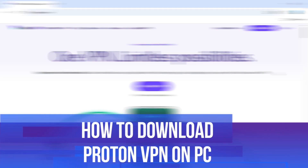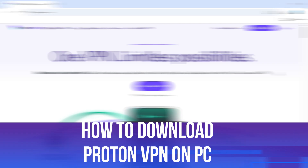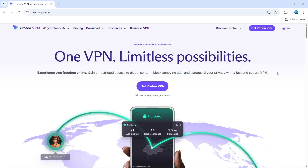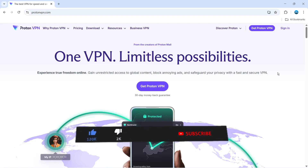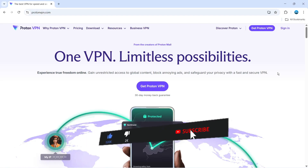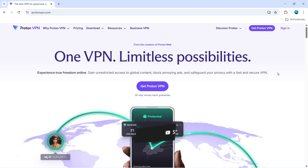In this video, I will show you how to download ProtonVPN on PC. This should be a quick and easy tutorial to follow, but before we do continue, please consider leaving a like on the video and also subscribing to the channel. I really do appreciate it.